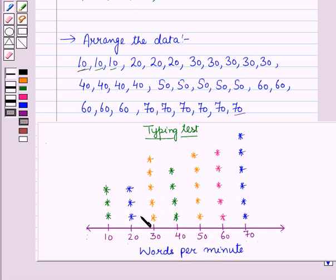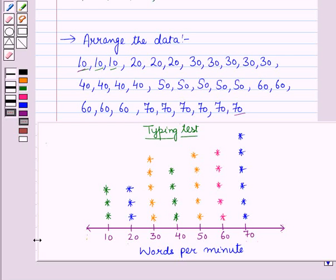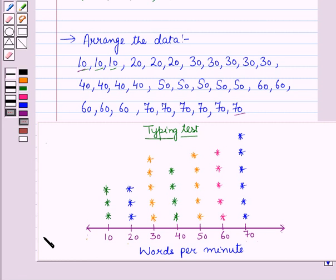So this is the line plot for the given data, showing that three students can type 10 words in a minute, three students can type 20 words in a minute, five students can type 30 words in a minute, and so on. In this way, we can plot numerical data on a number line. In this session, you have learned to display numerical data with the help of stem and leaf plots and line plots, and this completes our session.